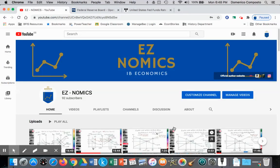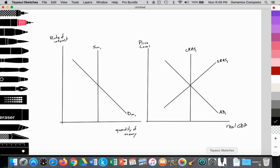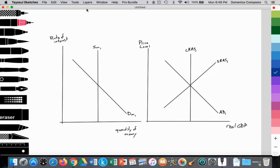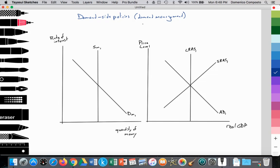This is Domenico with EZnomics, and today we're going to look at a demand-side policy, specifically monetary policy. Demand-side policies, also known as demand-management policies, refer to the central government or central bank — or both — trying to influence aggregate demand. Since they're specifically targeting aggregate demand, we call it a demand-side policy.